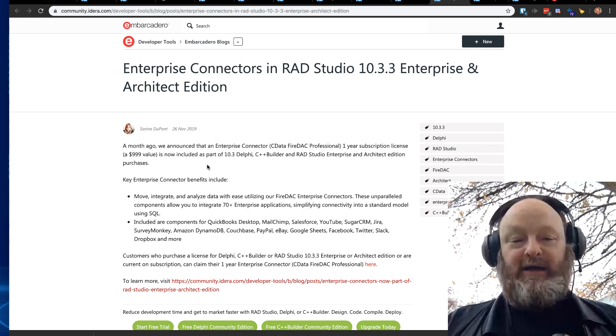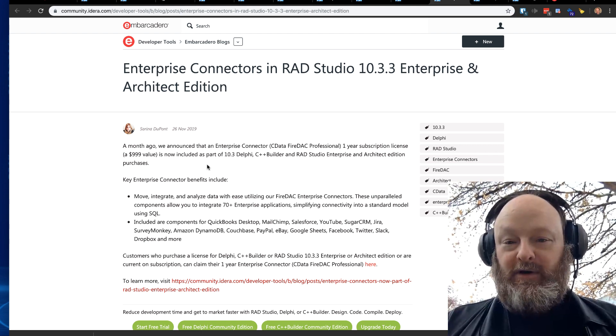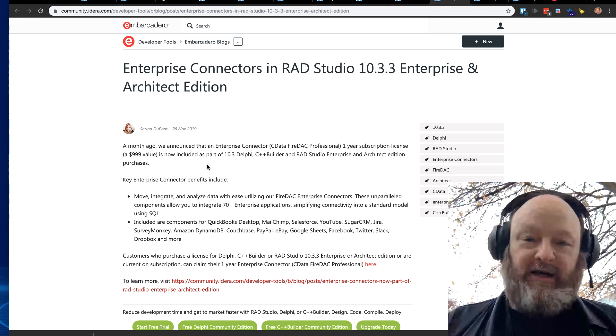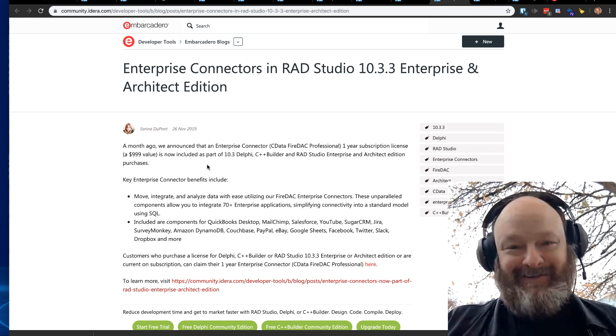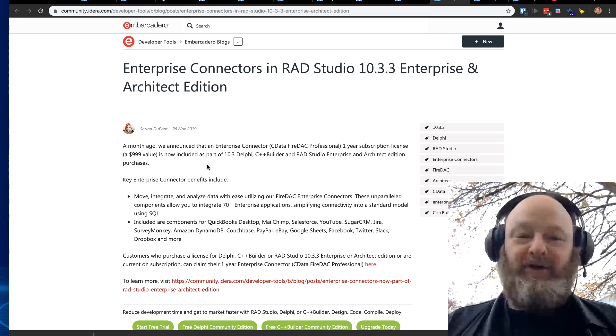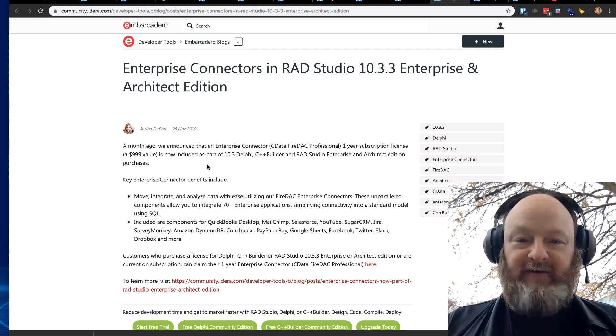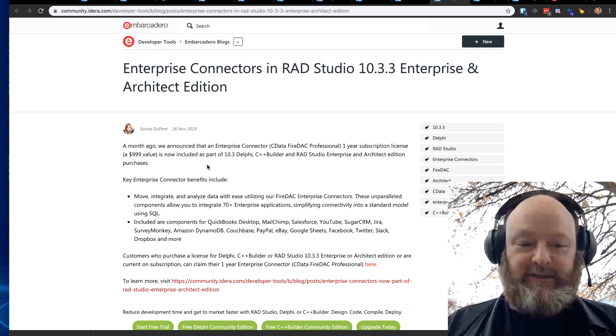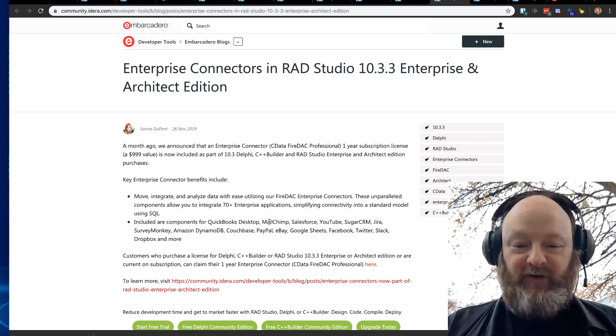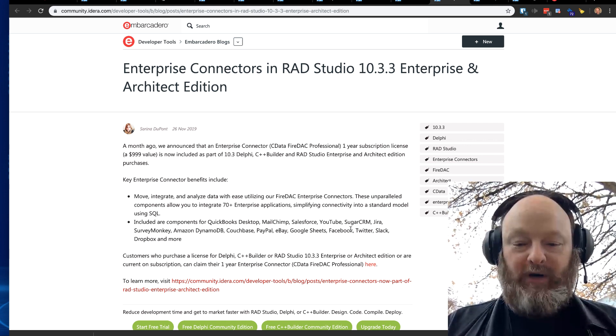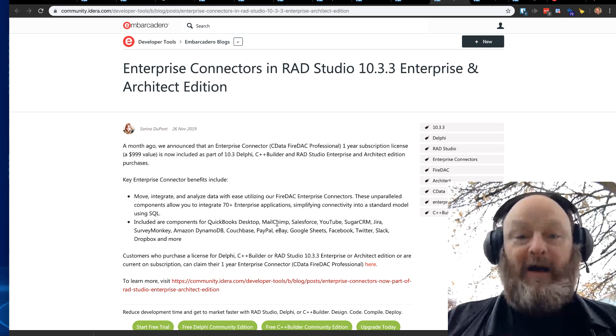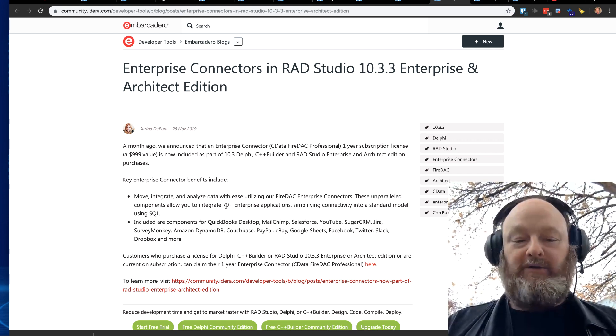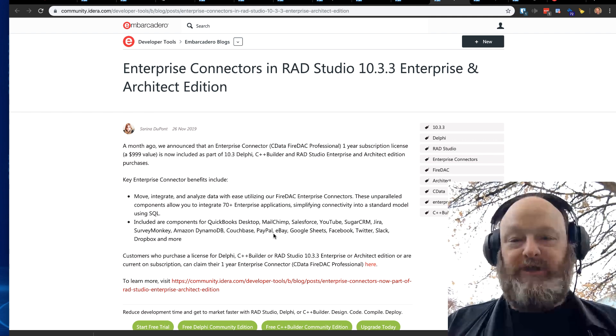Here's some details about enterprise connectors being included in RAD Studio 10.3 enterprise and architect edition. If you have enterprise and architect and you're on a subscription, guess what? Congratulations, you got the enterprise connectors. These are a great new feature. They expand the reach of FireDAC to connect to a variety of different systems. Here we see some of them here, Mailchimp, Salesforce, SugarCRM, YouTube, Twitter, Slack, a ton of things. 70 different enterprise connectors are included in there. So check those out for sure.